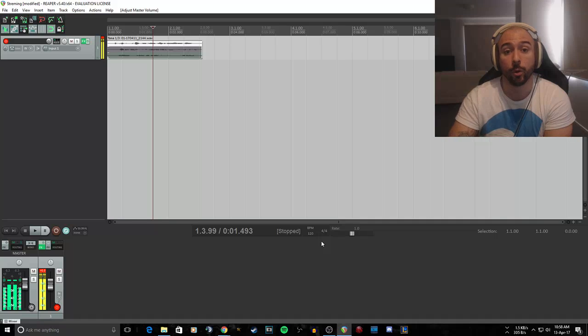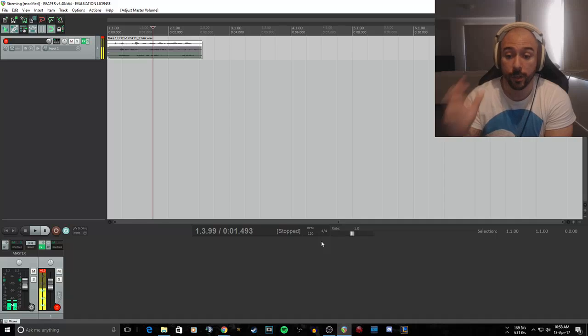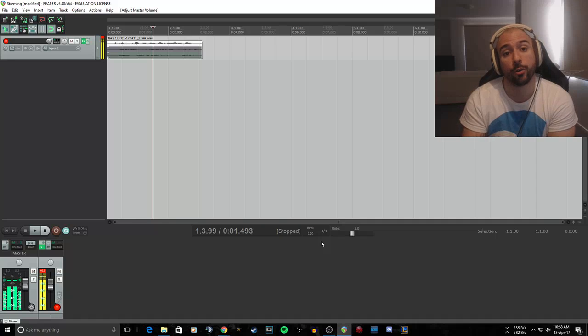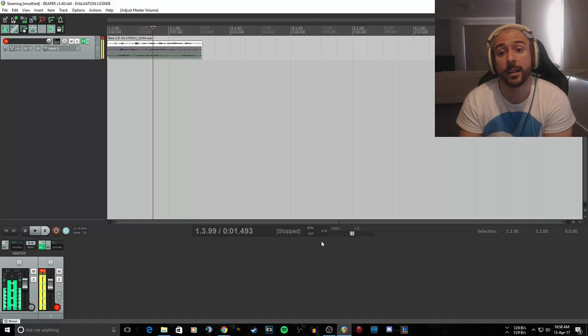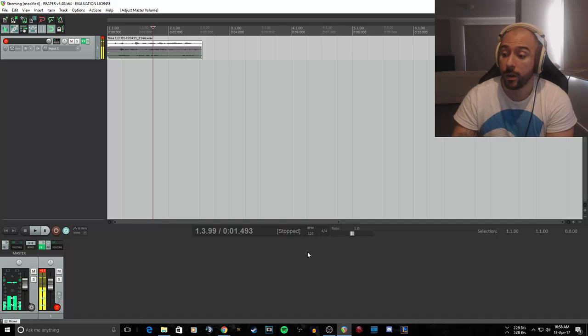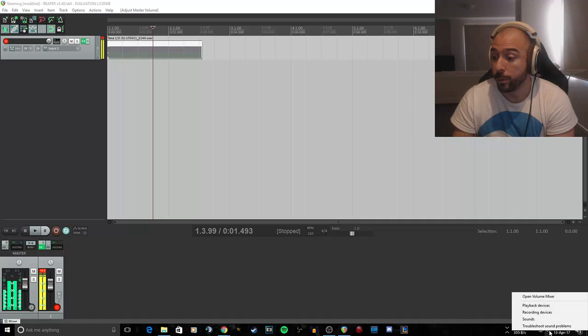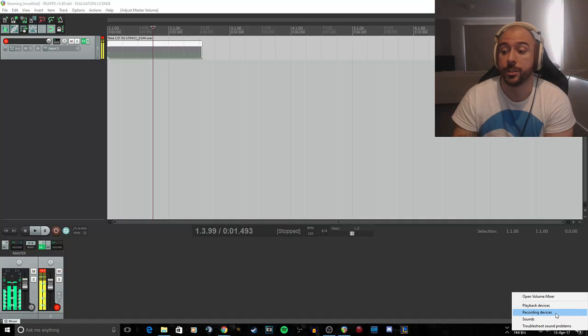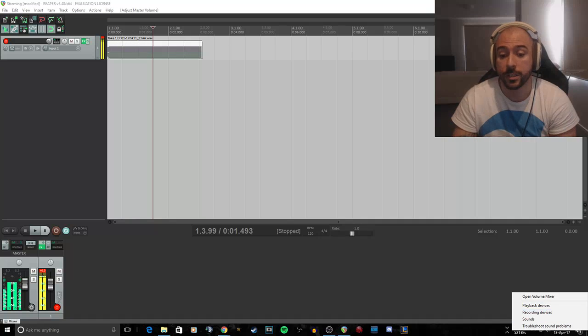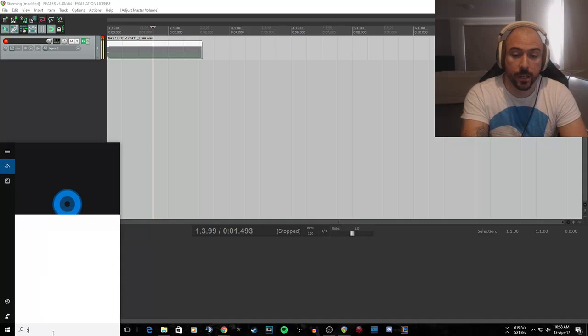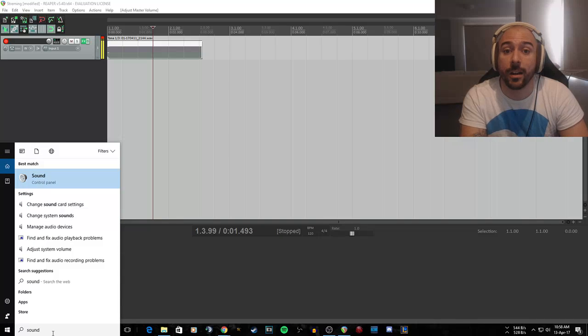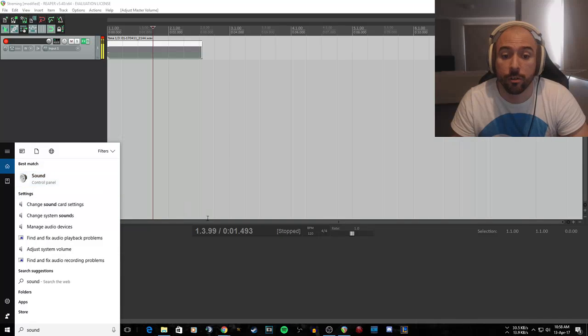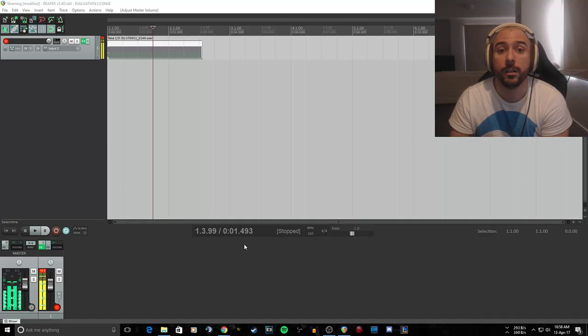You might be hearing your own voice in Reaper and not sure how to stop that. That's what this is about. So what you want to do is right-click on your sound. If you're on Windows 10, you can go playback devices or recording devices, or if you don't have Windows 10, you can just type in sound in the control panel.